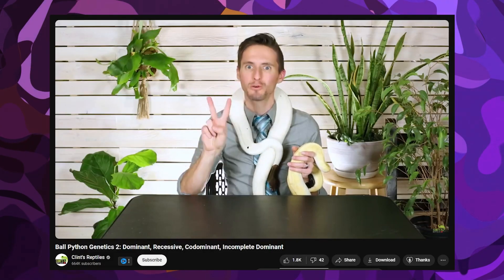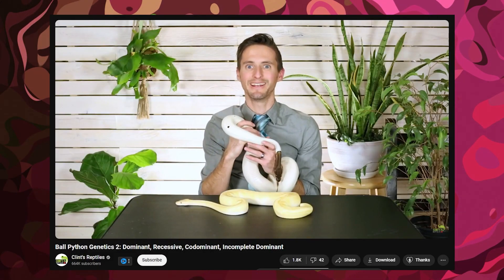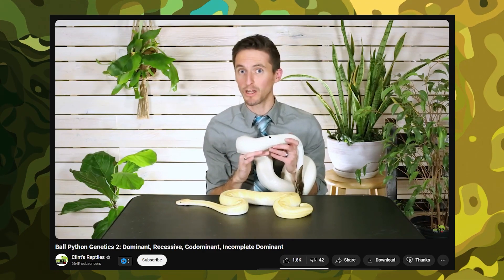Today we're going to talk about the differences between recessives and incomplete dominance. You might notice I did not say codominance — I said incomplete dominance. A lot of people use the word codominance incorrectly to this day, and I'm guilty of that plenty of times myself. We're not going to get too deep into the science; for a scientific view I'll point you to Prince Reptiles, who did a whole thing on the genetics around ball pythons.